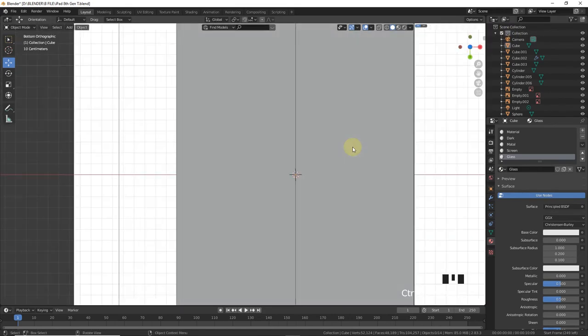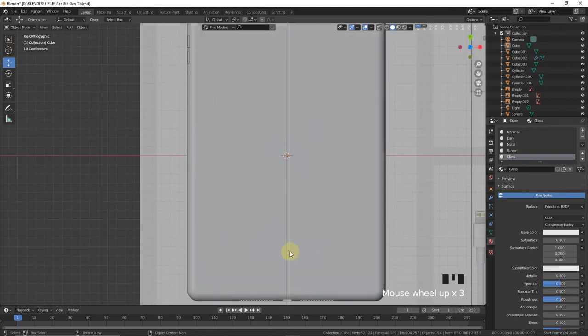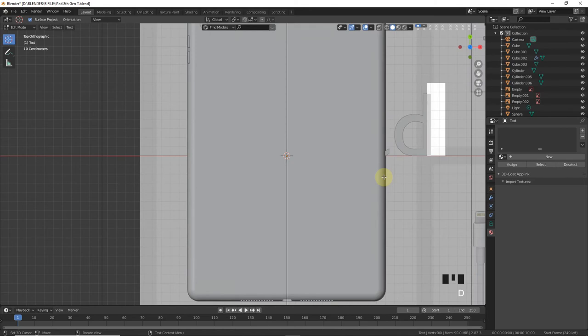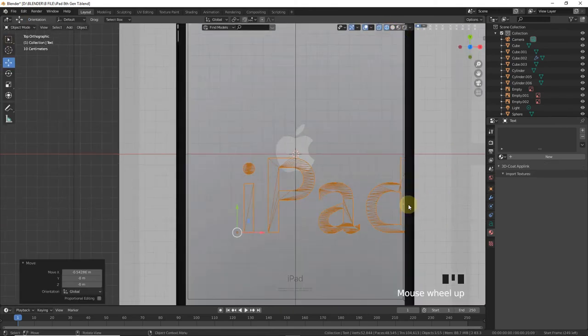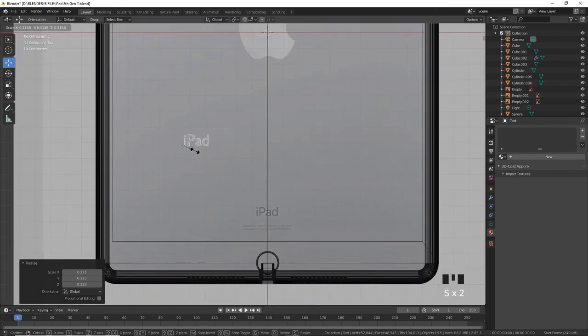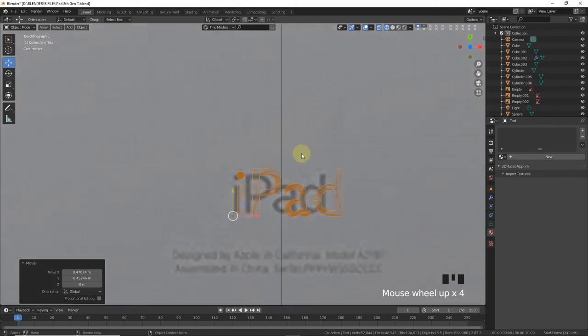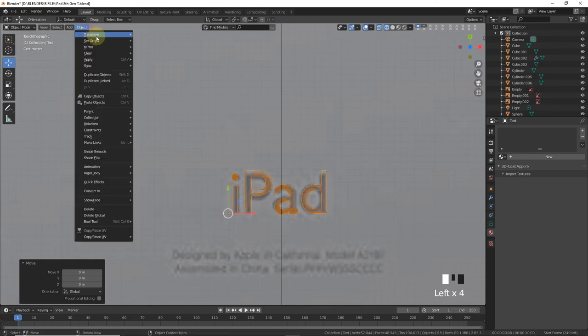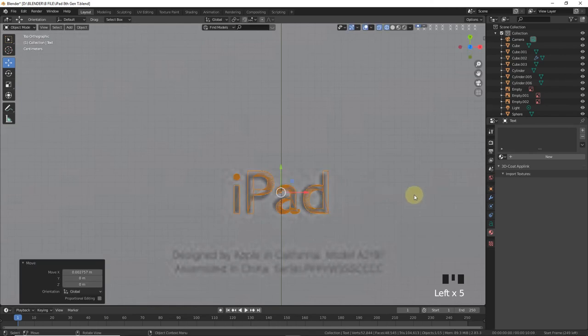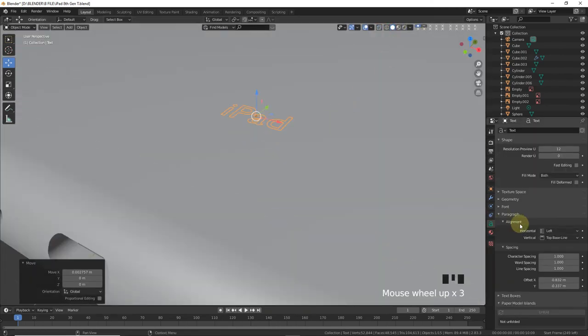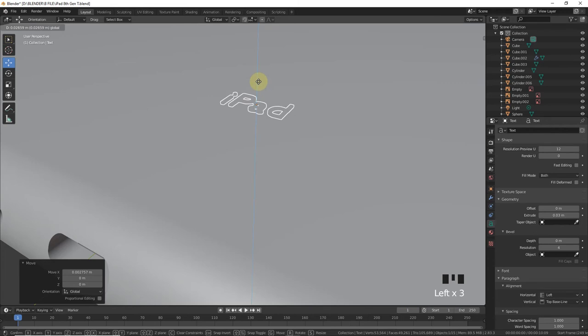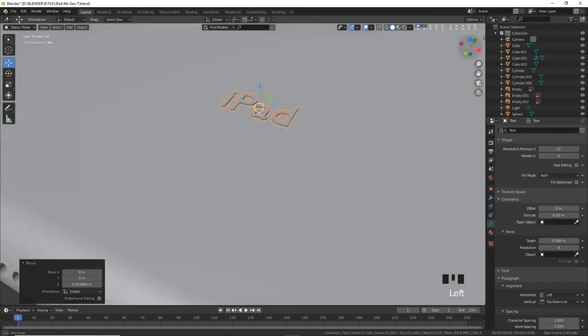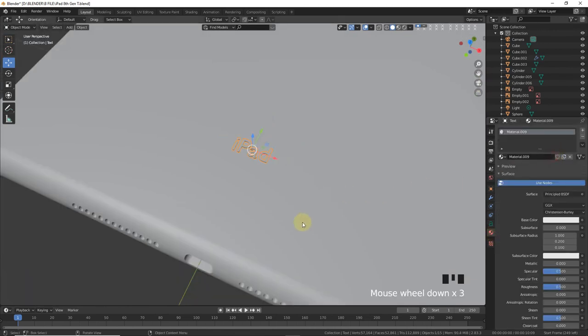Now let's add iPad text around here. Shift, add text and type simply iPad. Go to wireframe mode, scale down, grab, scale down. Geometry extrude, a little bit depth. Give new material.